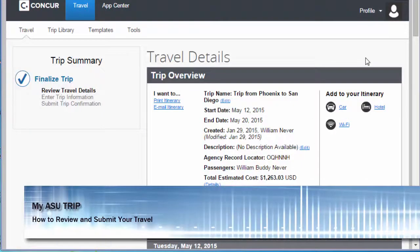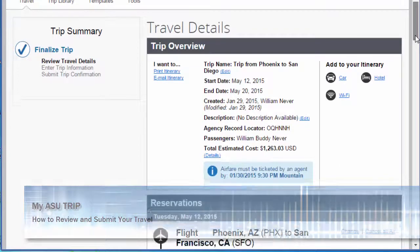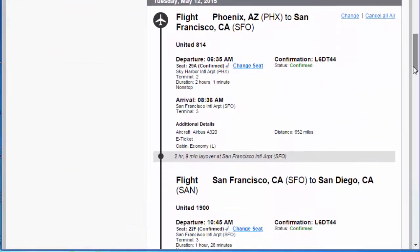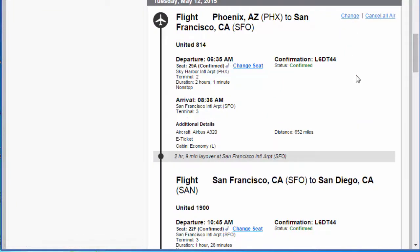Review the selections you have made, including airfare, car rental, and lodging to confirm that they are accurate and correct. If you need to edit any of the selections you have made, click Change next to the appropriate part of your travel.